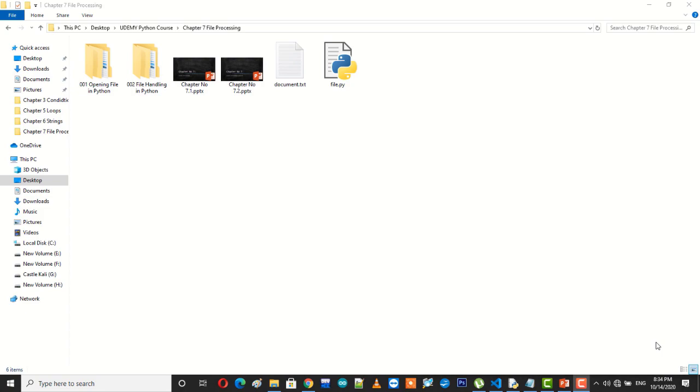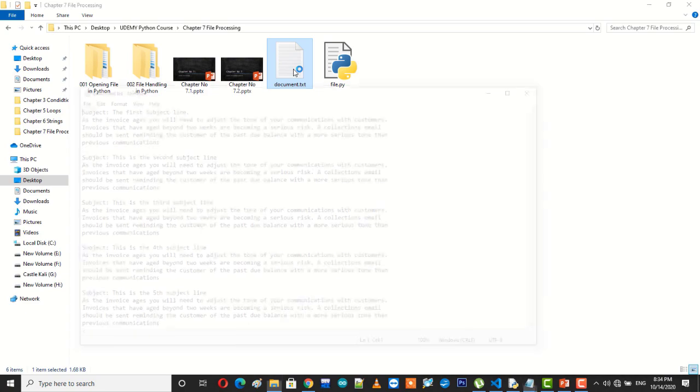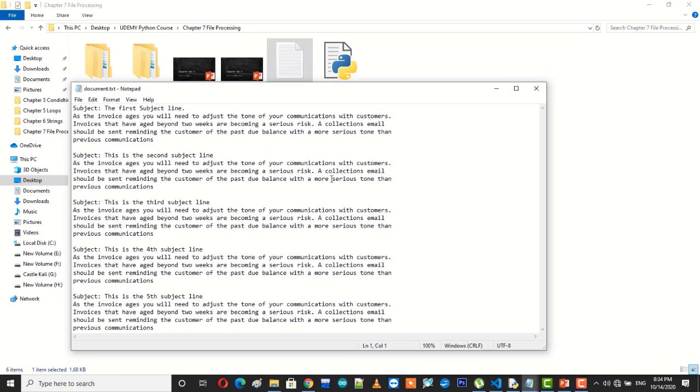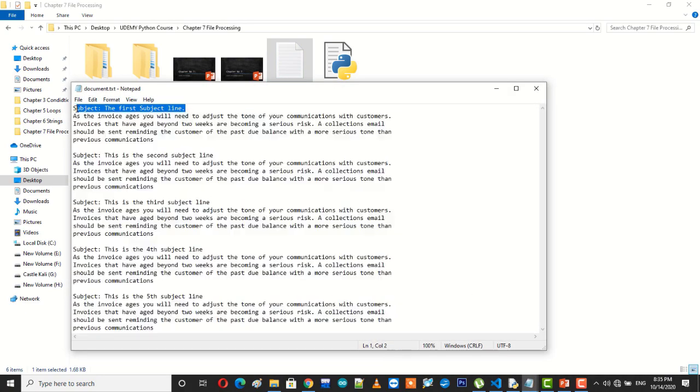So in this lecture we're going to see how we can manipulate and handle a file which contains text consisting of multiple lines. For example, I have taken this file which is named as document.txt. I will open up this file and you can see that this file has all these strings in it. You can see that